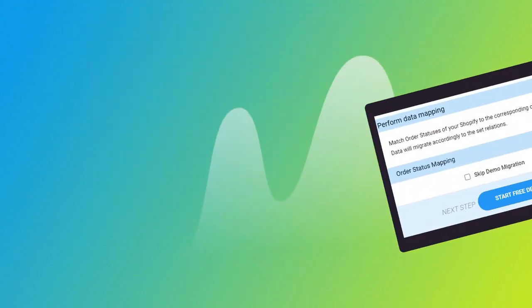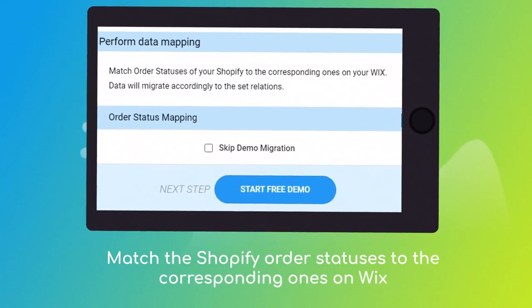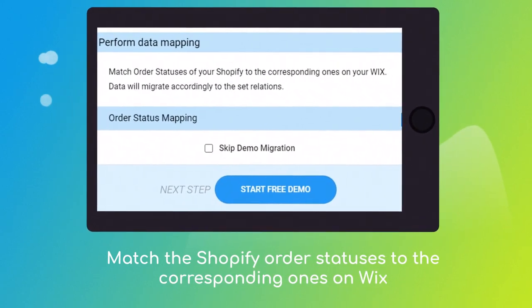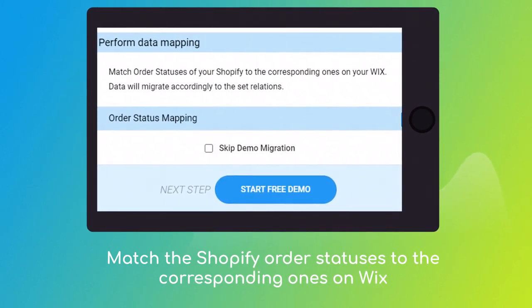Then, click the hamburger button to match your Shopify multiple stores, customer groups, and order statuses to the Wix ones.